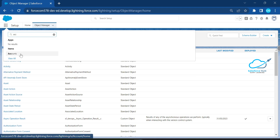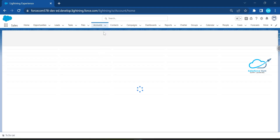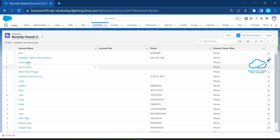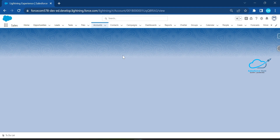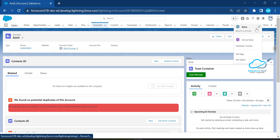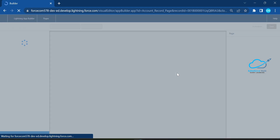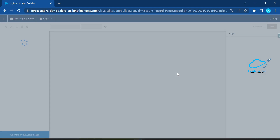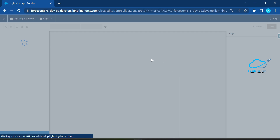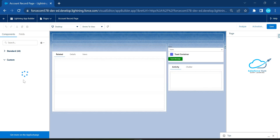Now let me open the Salesforce org. I'll navigate to the Account tab, open any record, and then click the gear icon to edit the page. This automatically opens the Lightning App Builder, which is the visual editor.